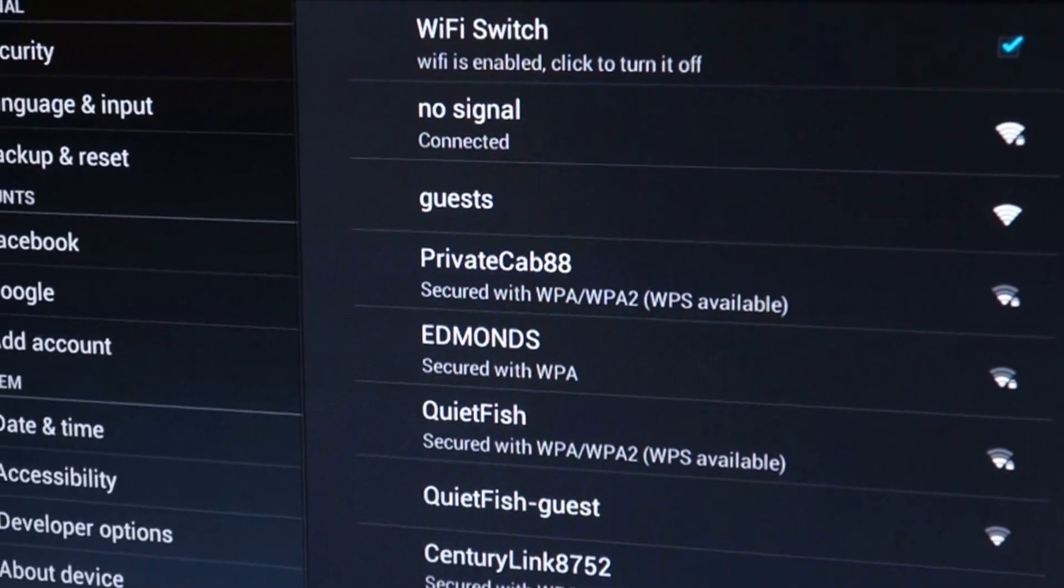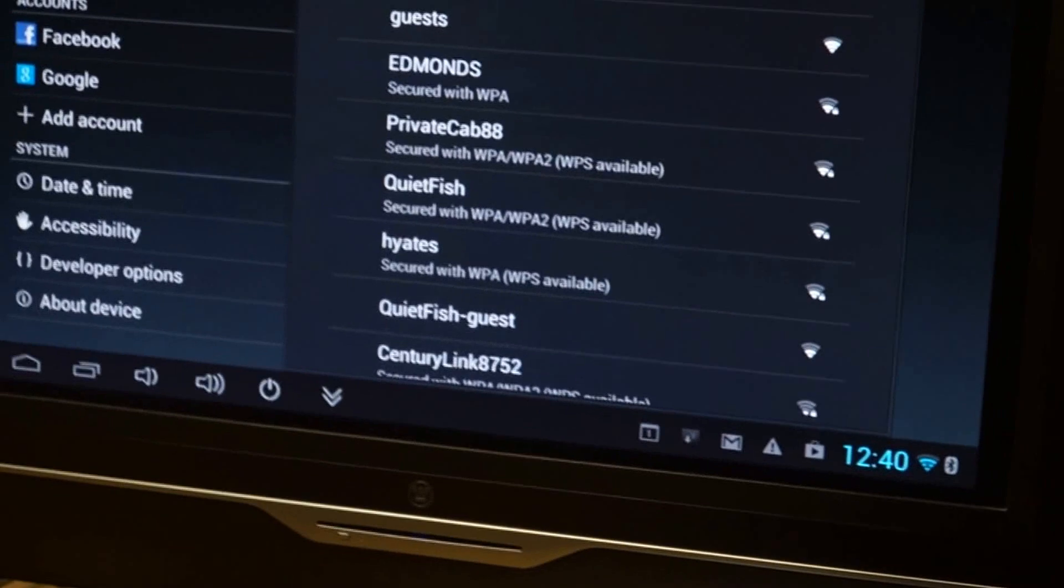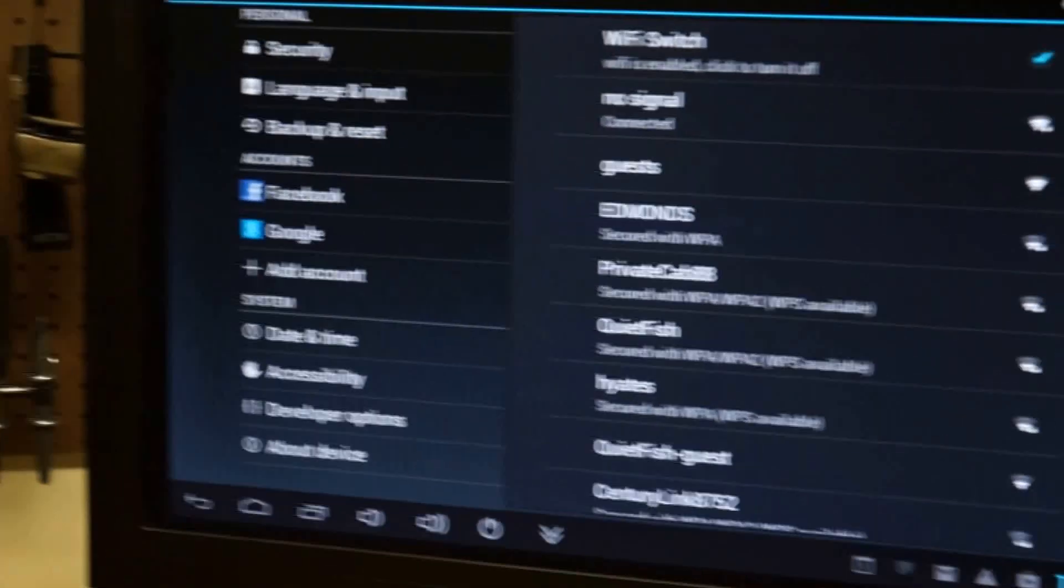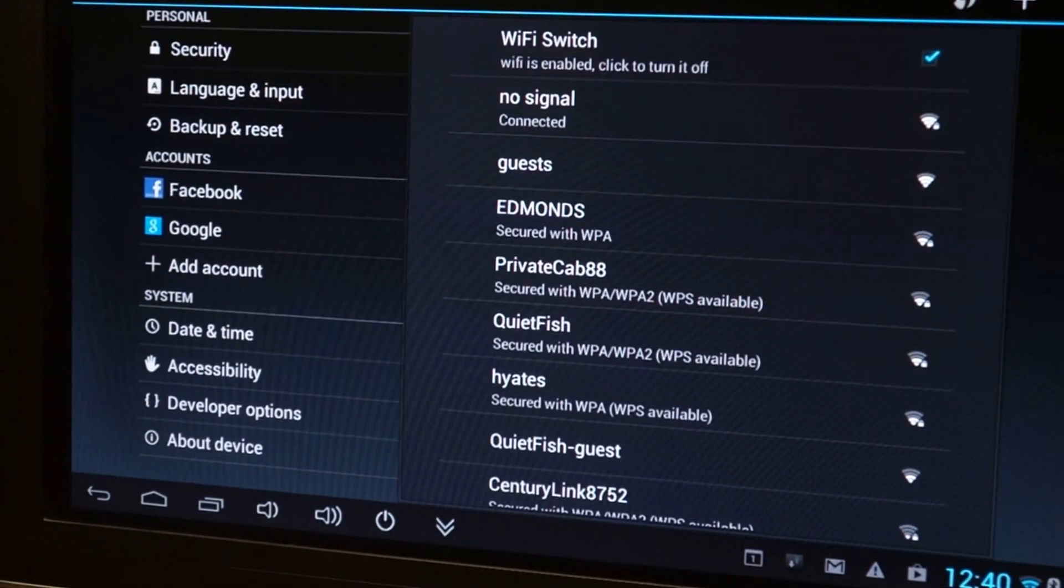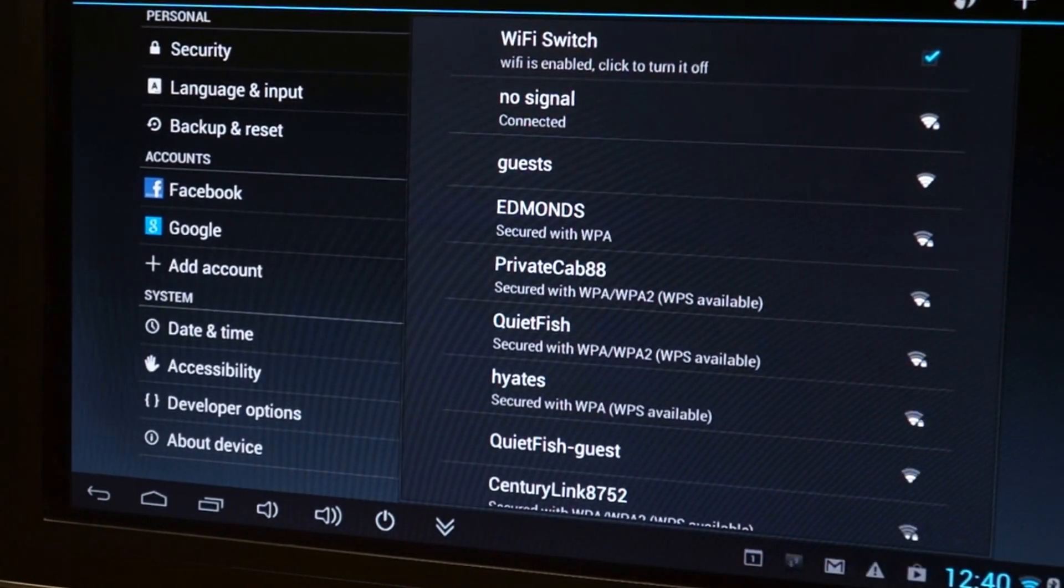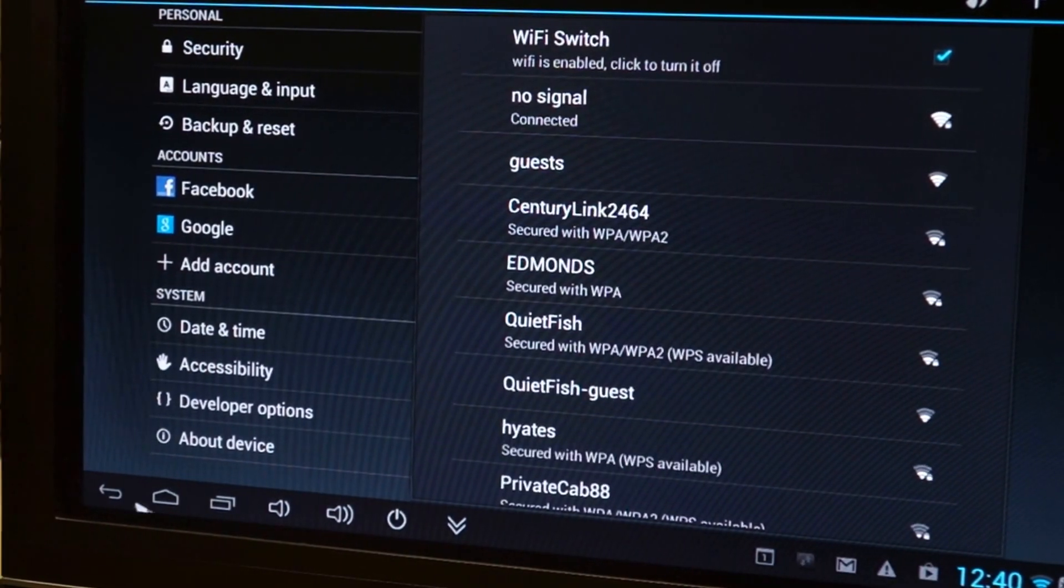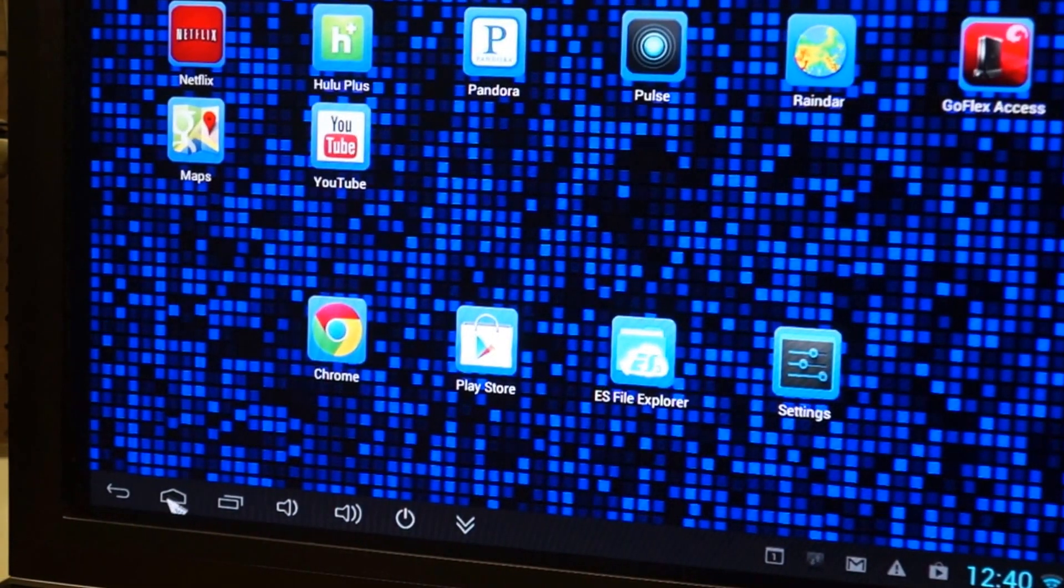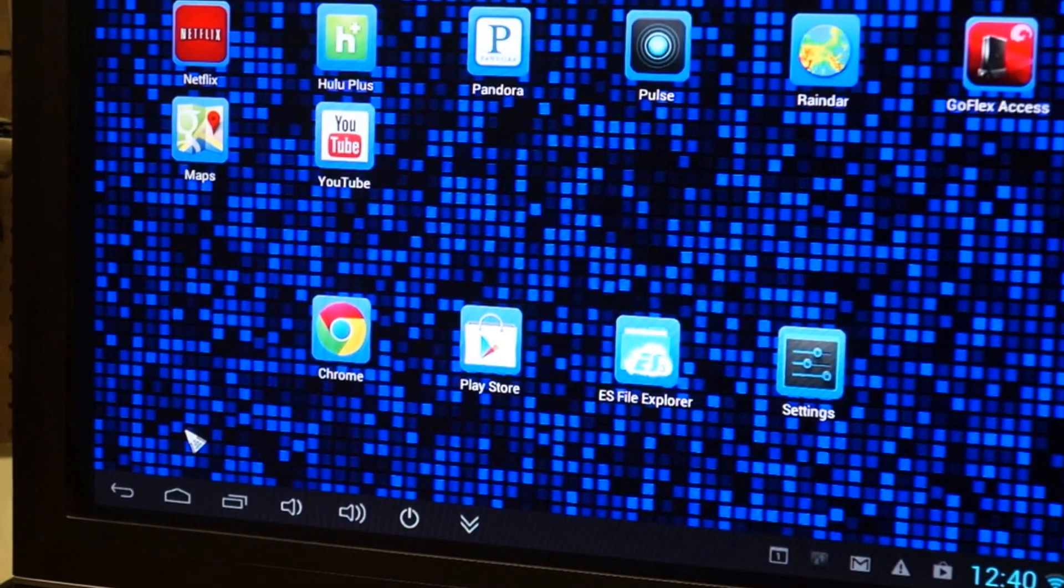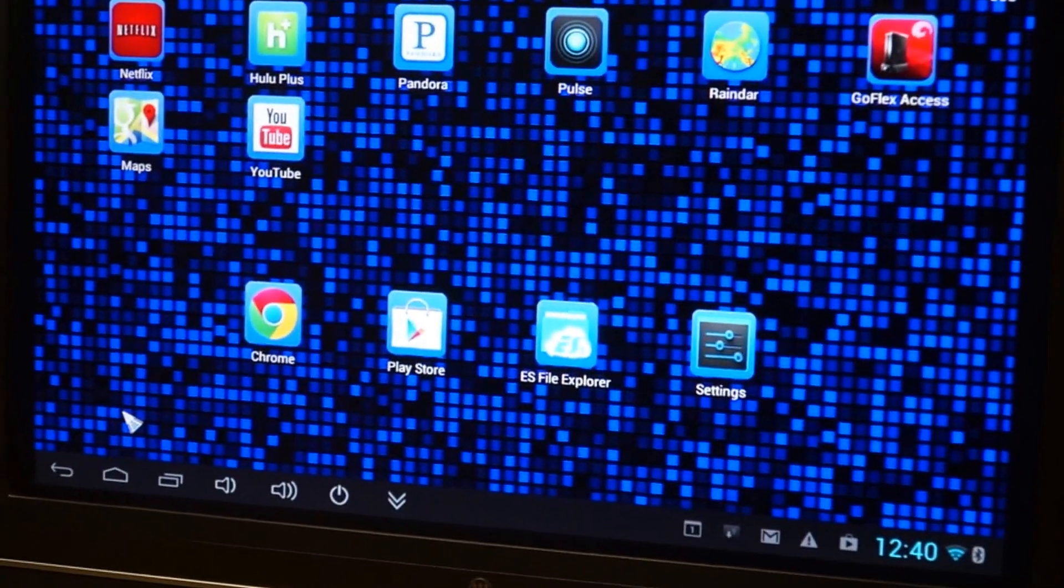There's the menu setting. I'll show you a couple things it can do real quick. Basically, just like a tablet.